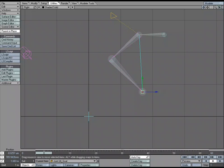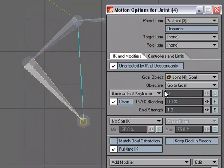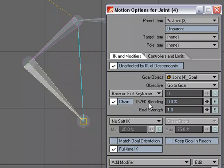I'm going to go ahead and select this joint and go over to Motion Options, and I can see that that's where I've got my goal and my full-time IK going on. And right here it says IKFK Blending, and it's at 0%, so it's using 100% IK and 0% FK.